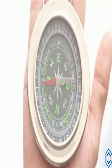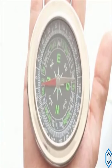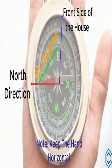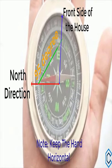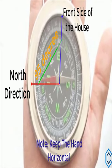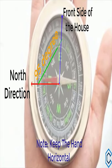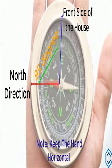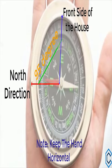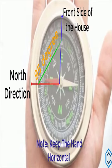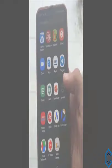With the help of a compass, we can measure the inclination of north direction from the front direction of the house. The inclination for our plot comes out to be 95 degrees from the front line.